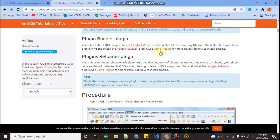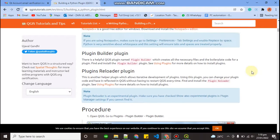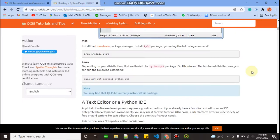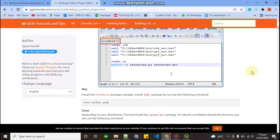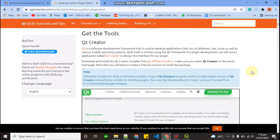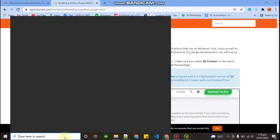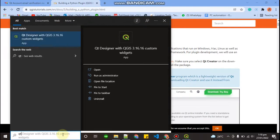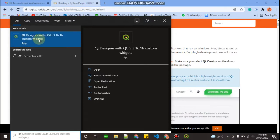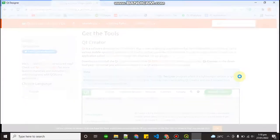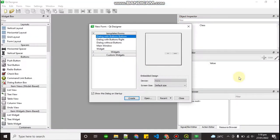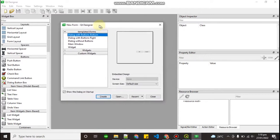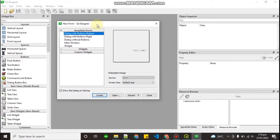As I am following this documentation to create my plugin, this documentation said that you need a Qt designer, Qt creator. If you go to your windows and type Qt, you can see that QGIS is already giving us the Qt designer. It's a good thing that we don't have to download and install Qt from another website. QGIS is already giving us this software.